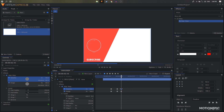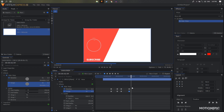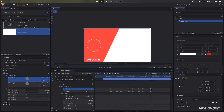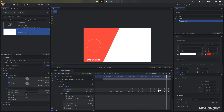Move 20 frames forward, copy these keyframes and paste them. Then move 40 frames forward and set the values back to zero so we have this simple animation. Move 20 frames forward, copy and paste the keyframes again. Make sure all these keyframes are Manual Bezier keyframes so it ends properly.